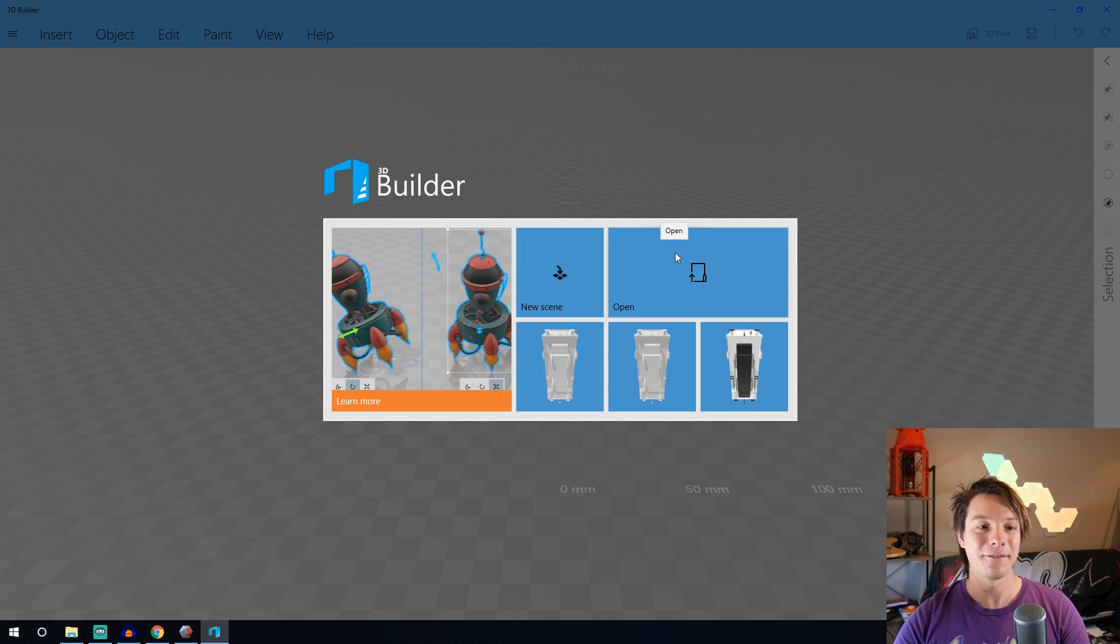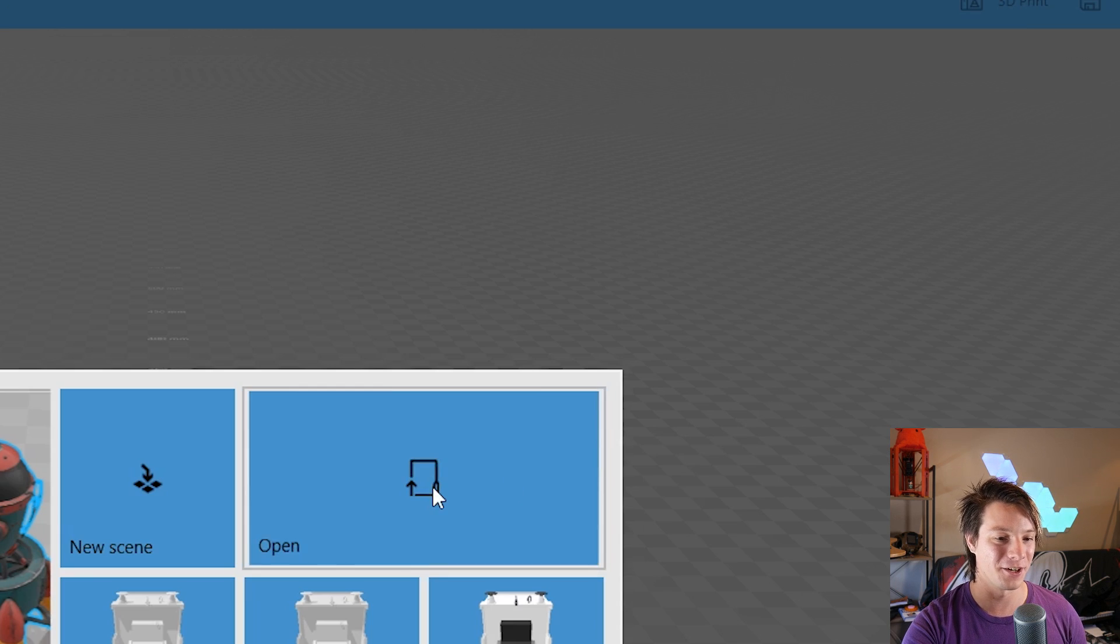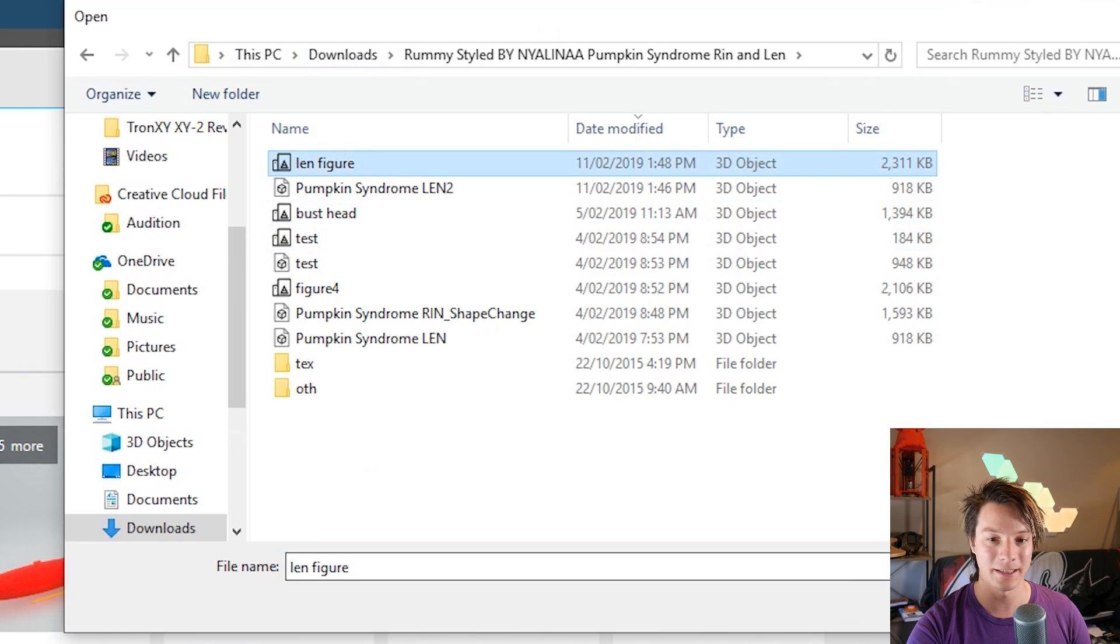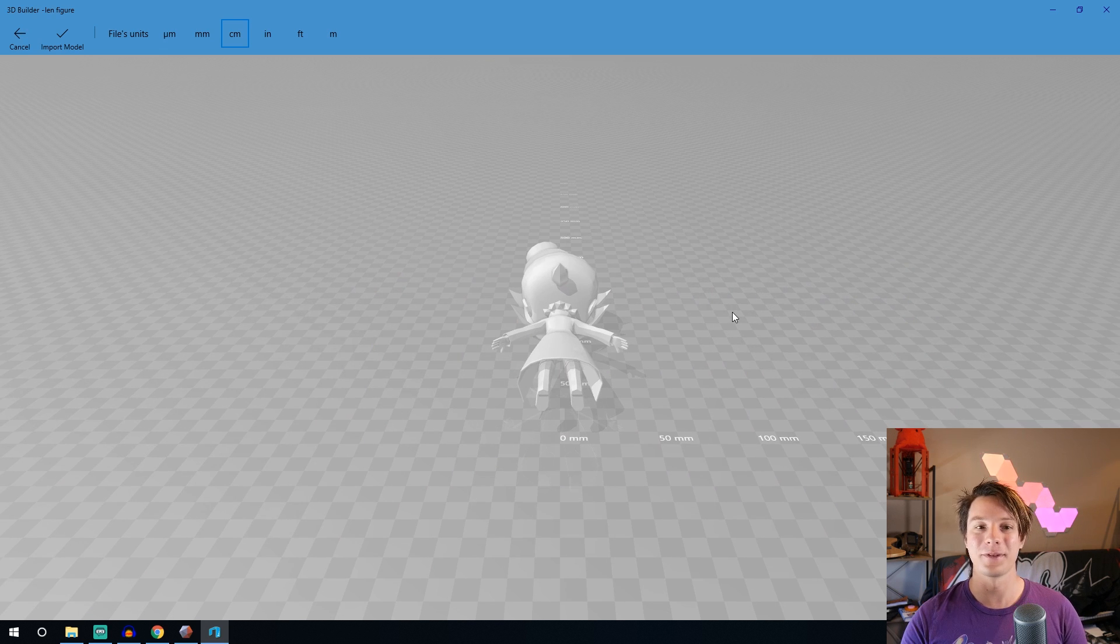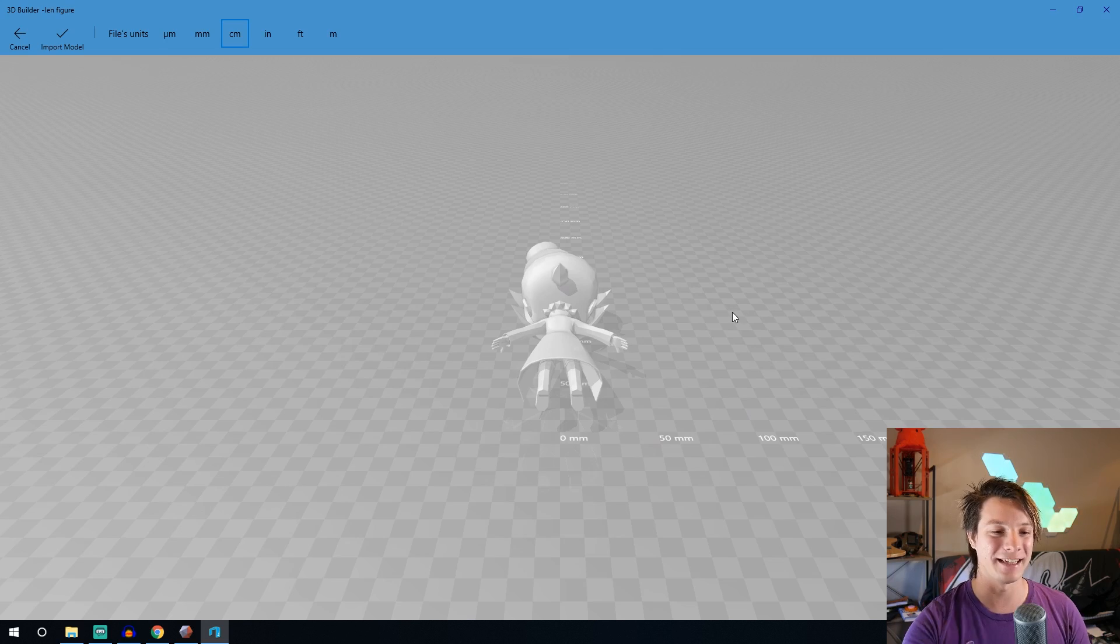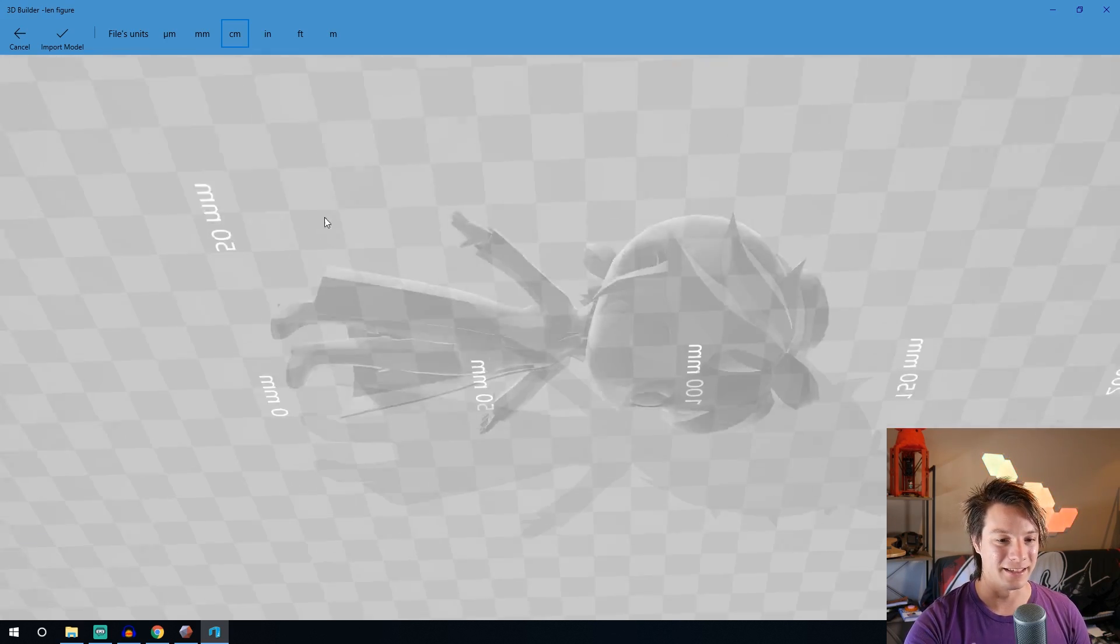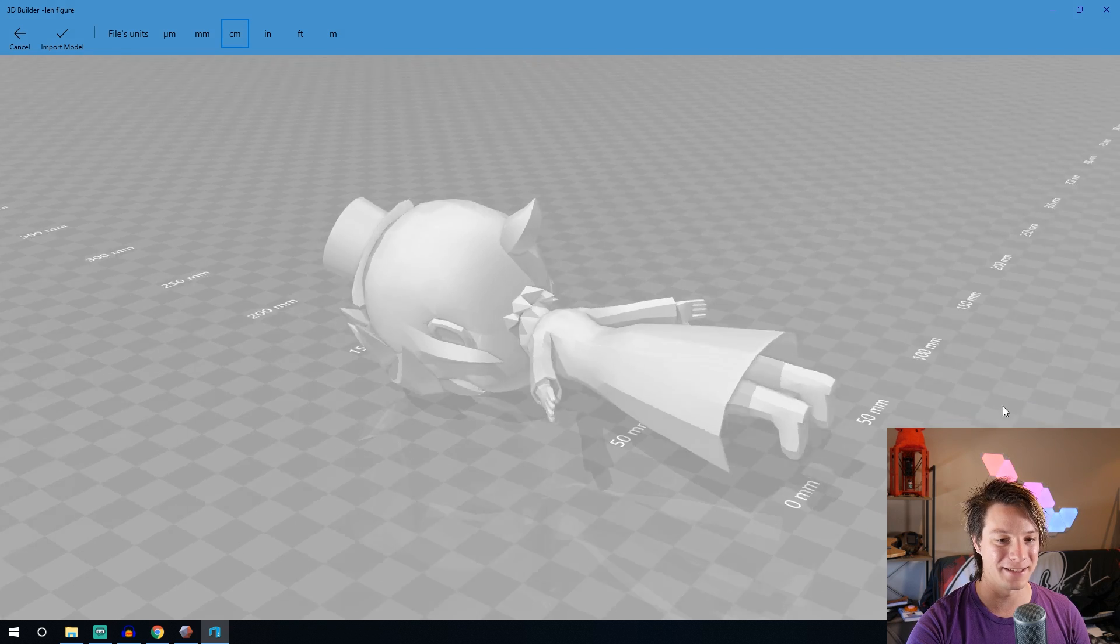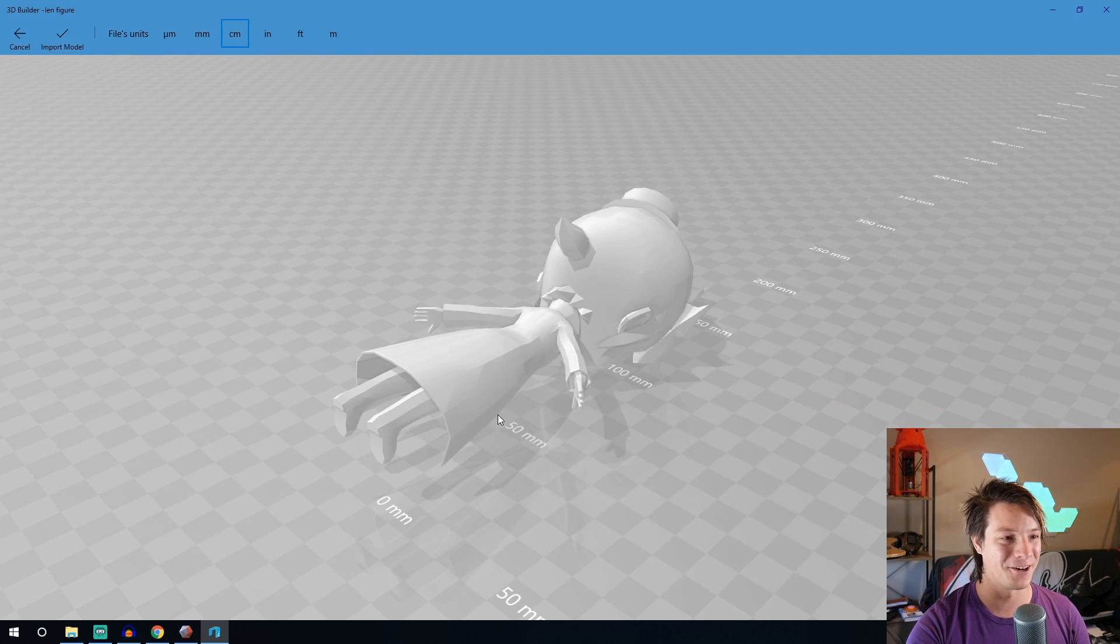Okay we're now in 3D Builder and it's a really cool interface. I really like what Windows has done with this. So we're just going to go to open, load your object, Len figure, open, and it drops it in. Now the orientation generally is face down when you bring it out of PMX editor. But yeah it looks fantastic like this but we know it's full of errors. We know it.